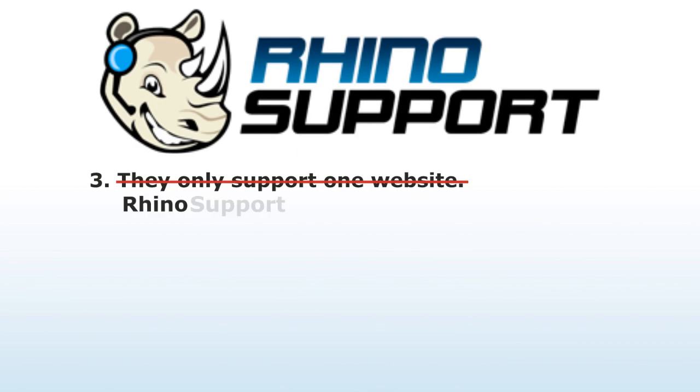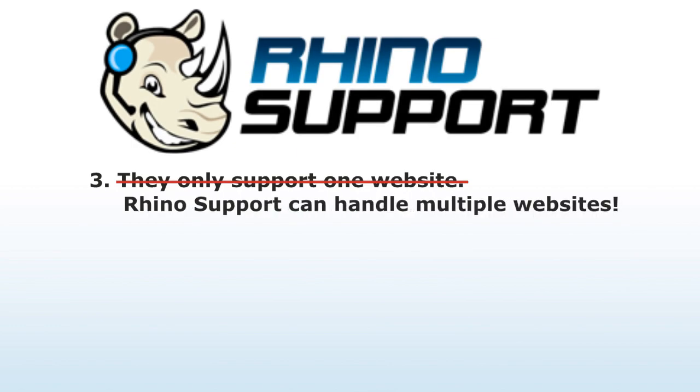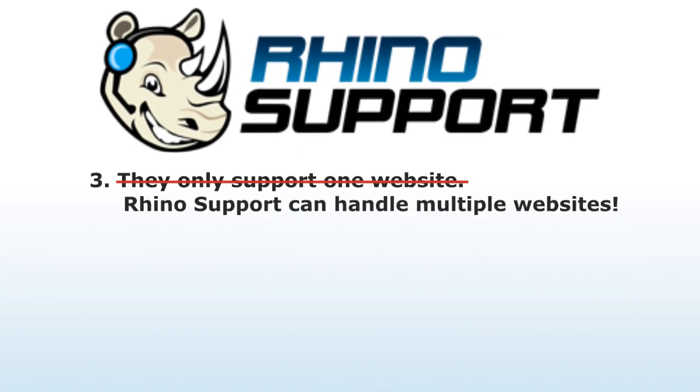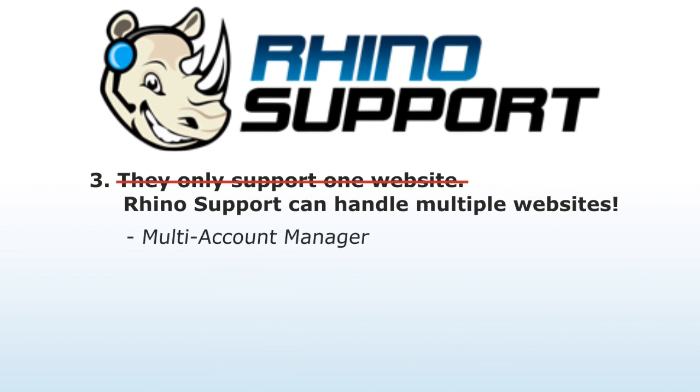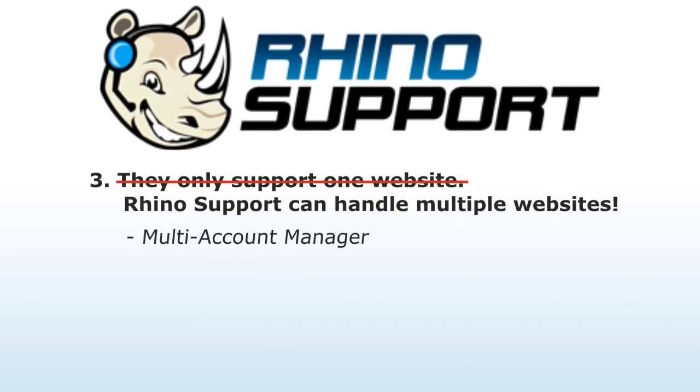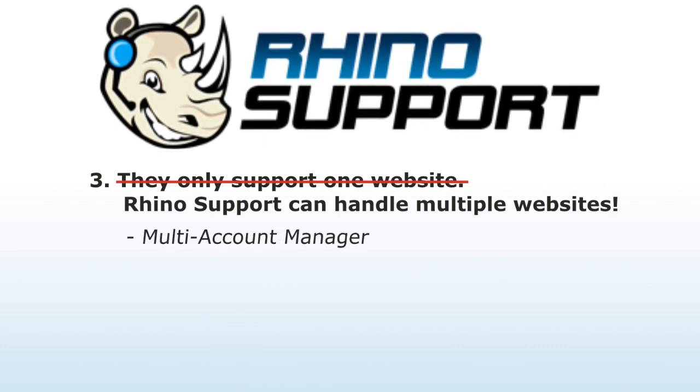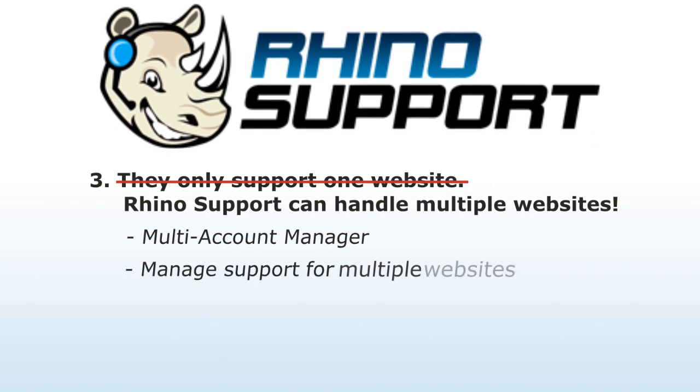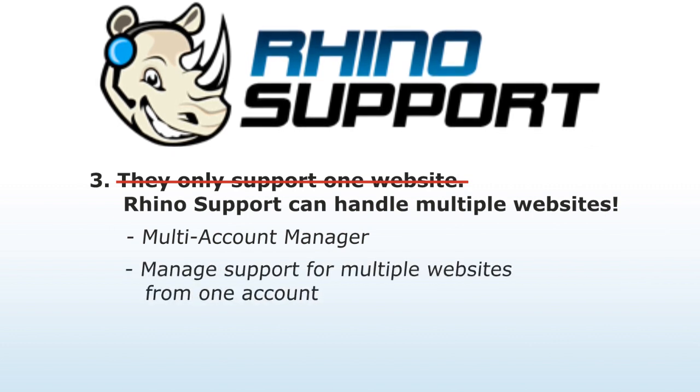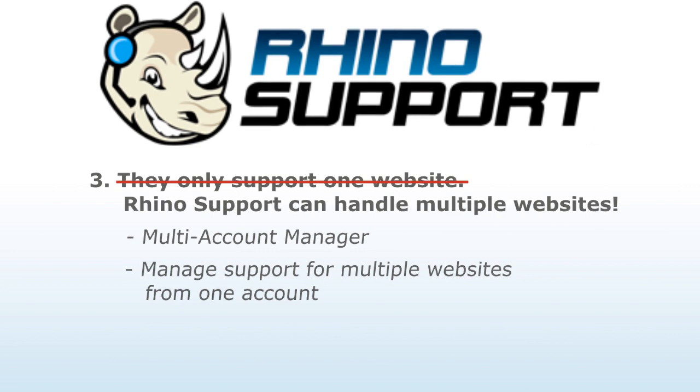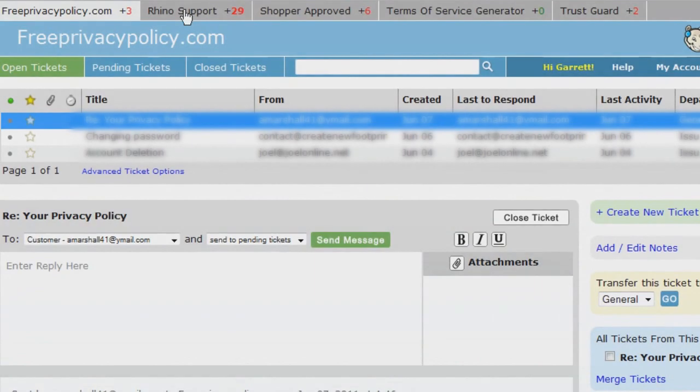Rhino Support can handle multiple websites. One of our signature services is the Multi-Account Manager. The Multi-Account Manager gives you the unique ability to manage multiple support systems for different websites, all from one account. We do this using special tabs at the top of your control panel.